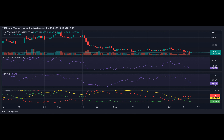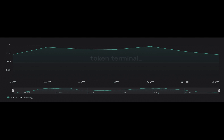For context, network fees fell from 74 million dollars in May to less than 25 million dollars by September. So far this month, Uniswap's transaction fees have totaled 8.5 million dollars.